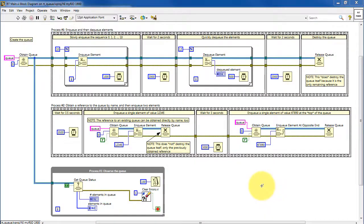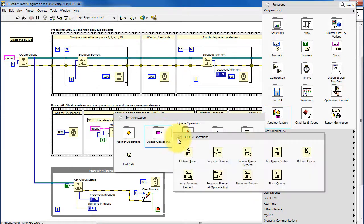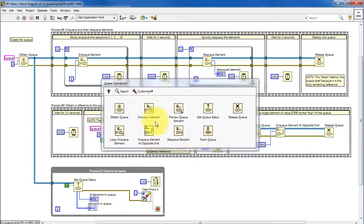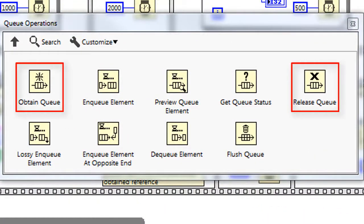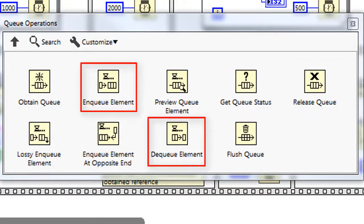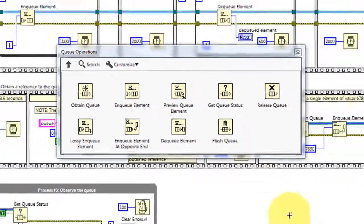Here's the LabVIEW queue operations sub-palette. Do a right-click, select Synchronization, and then Queue Operations. In particular, I draw your attention to these elements: Obtain and Release Queue, Enqueue and Dequeue Element, as well as Enqueue Element at the Opposite End, and finally Get Queue Status. Each one of these functions is used in this VI.